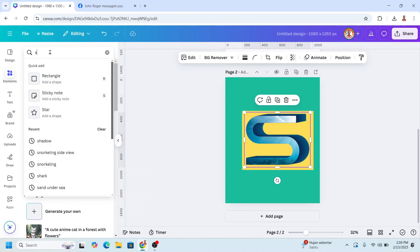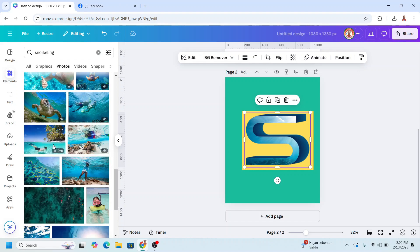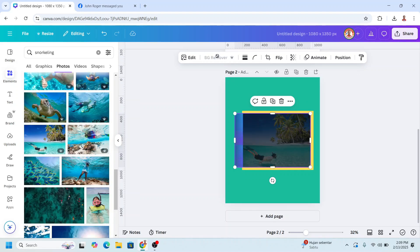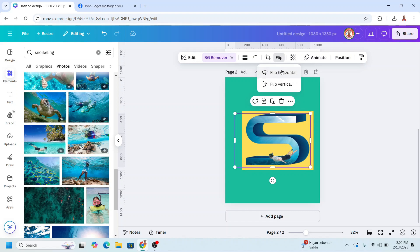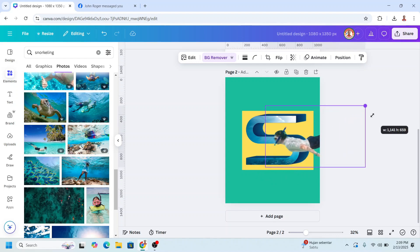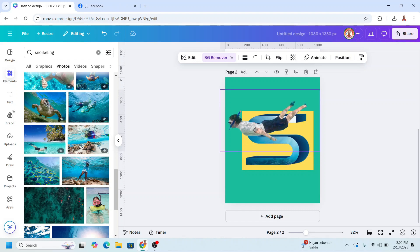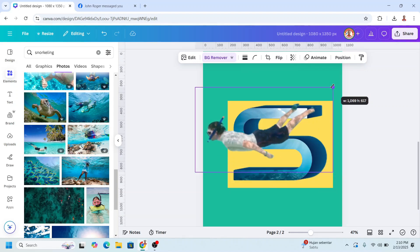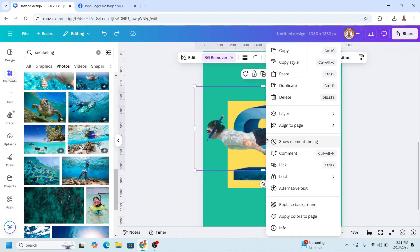Type 'snorkeling' on the photo — I will choose this one, then remove the background. It cut a little but it's okay. Now let's flip horizontal. I will crop it first, increase the size, and place it here. Let's crop a little.